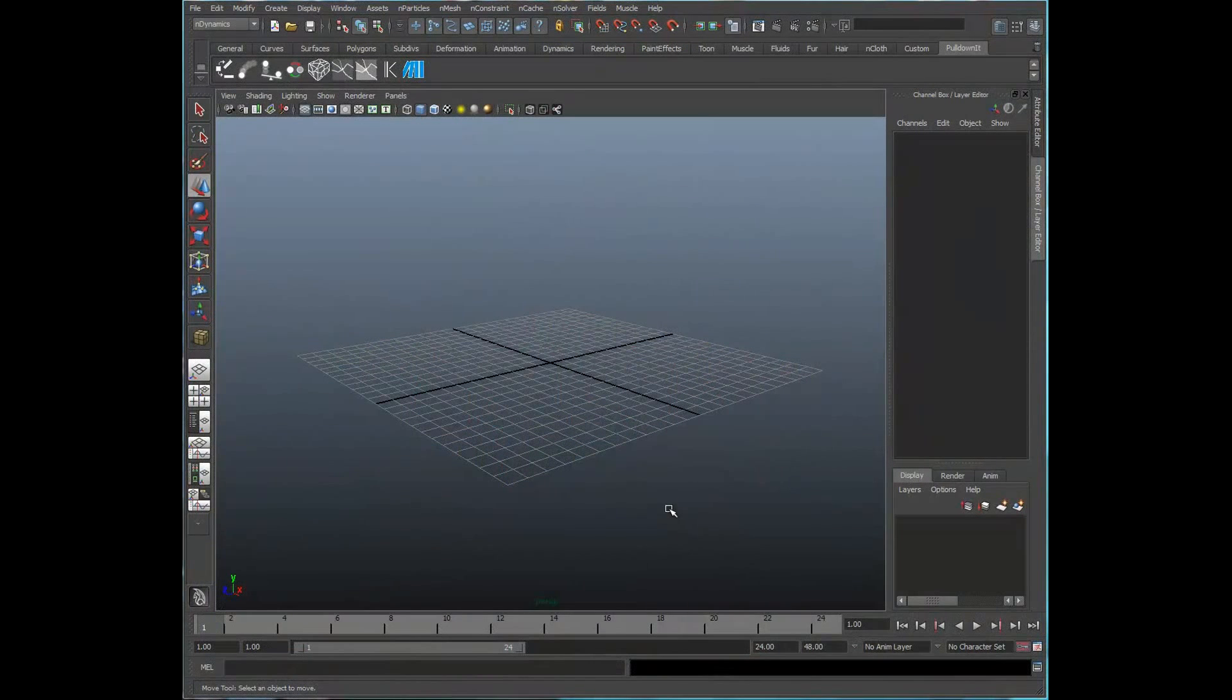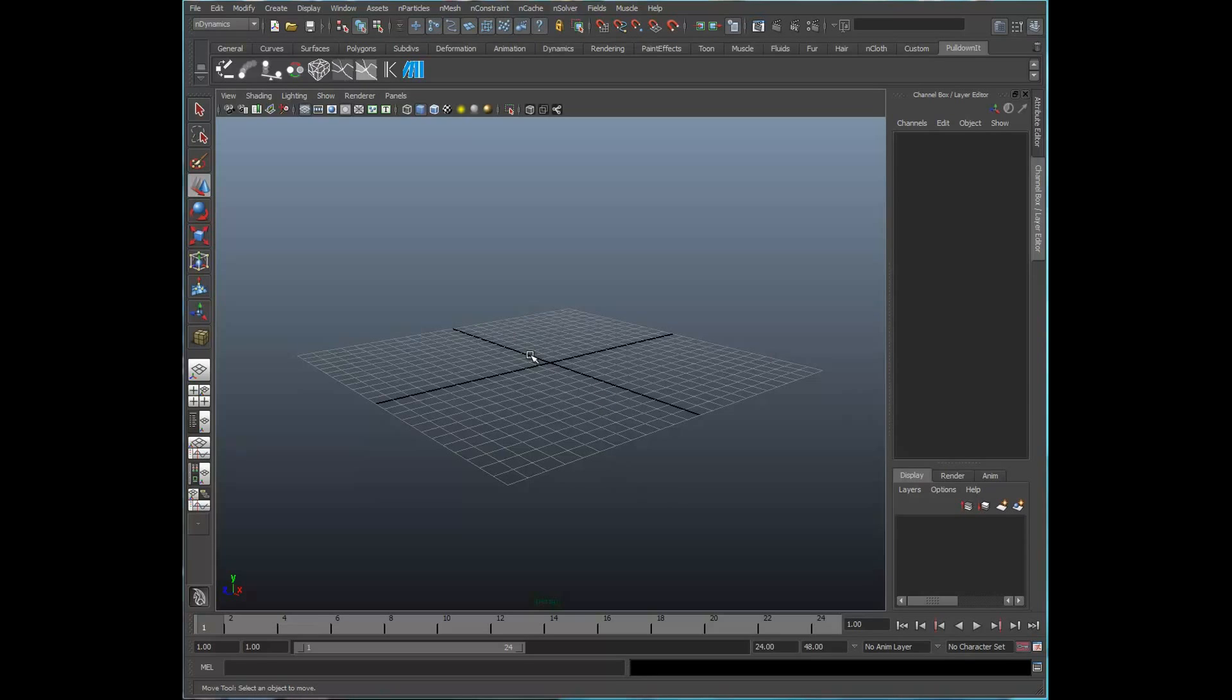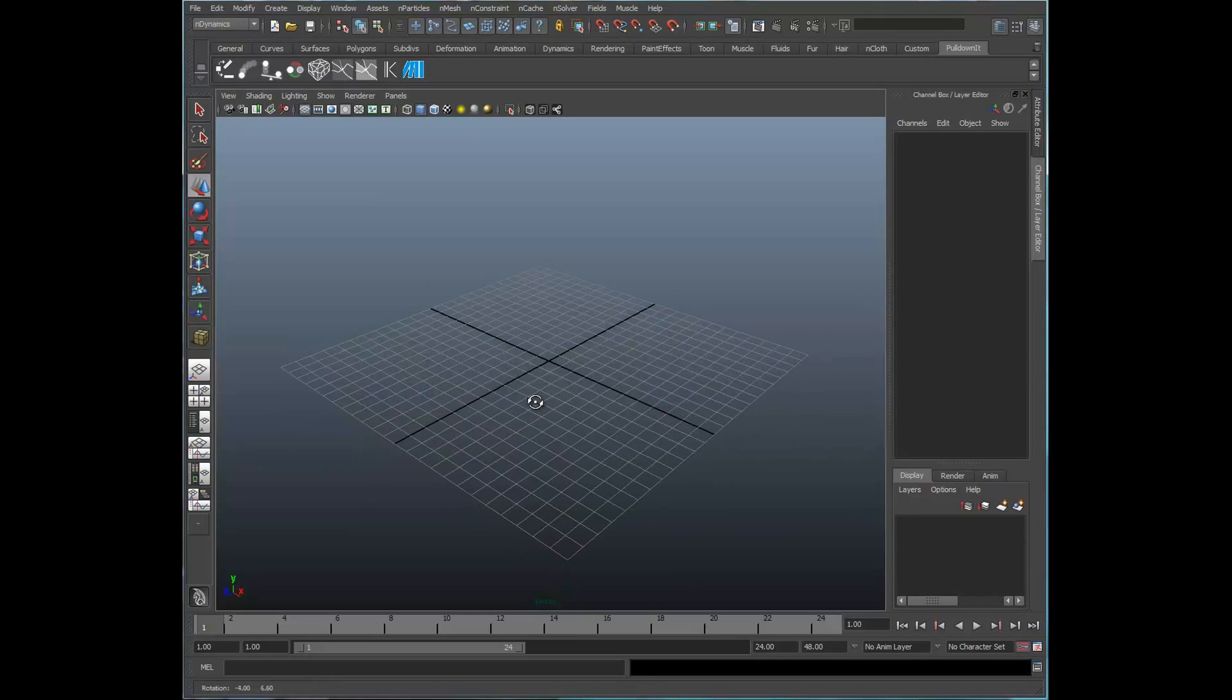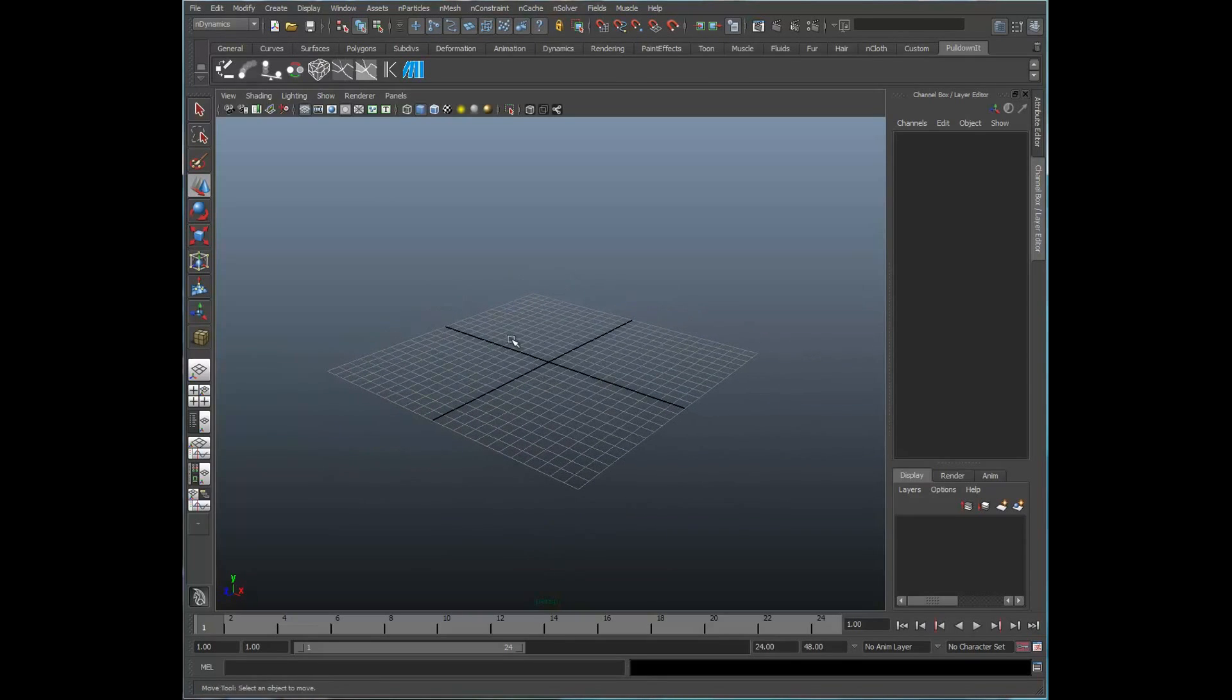Welcome back to CG Bros. In this tutorial, we're going to take a look at the fracturing features that are available within the PDI plugin for Maya, available at pulldownit.com for free download. It allows some basic fracturing features which are actually quite powerful. We're going to go ahead and cover those right now.